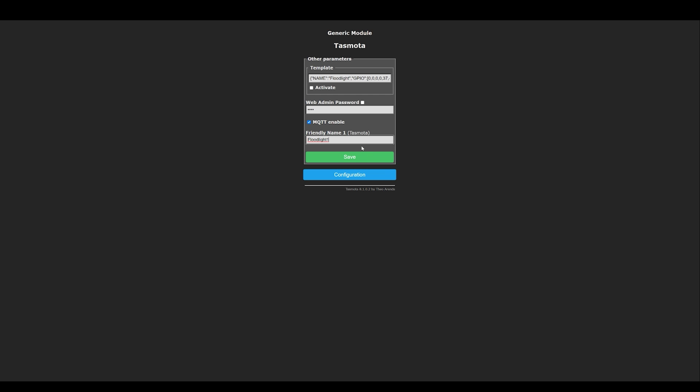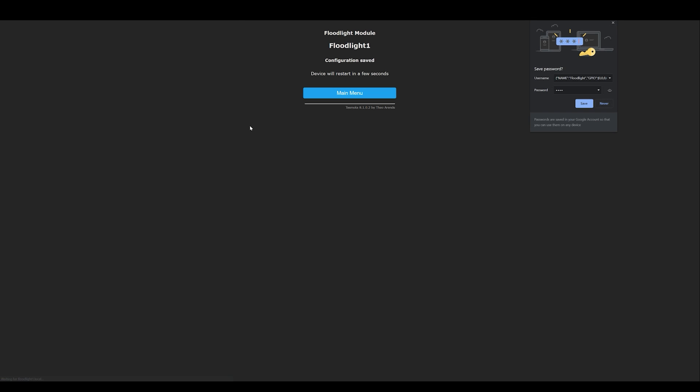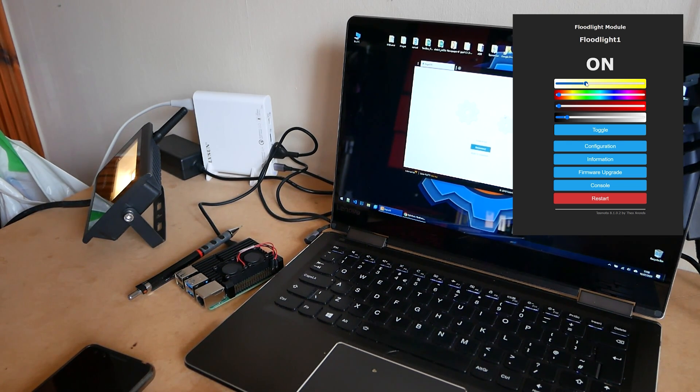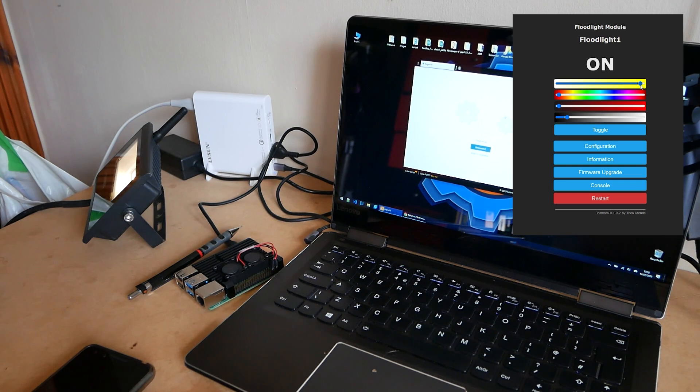Once this is done just simply save changes, activate the template and you'll see a new screen for your Tasmota containing all sliders.